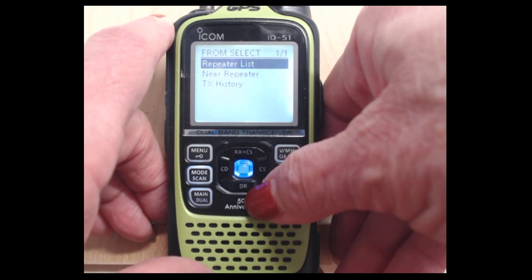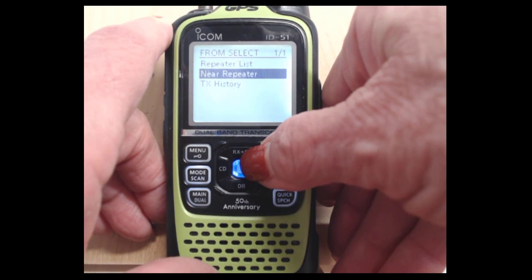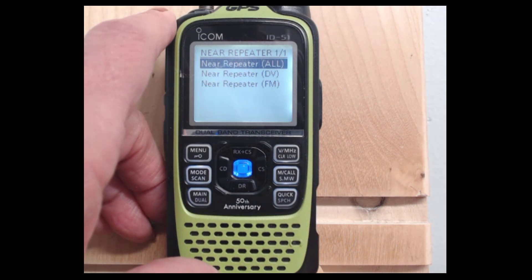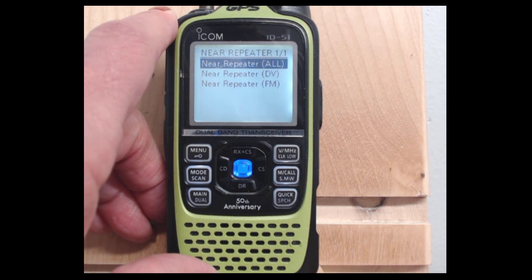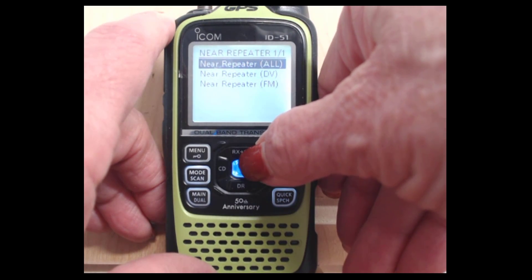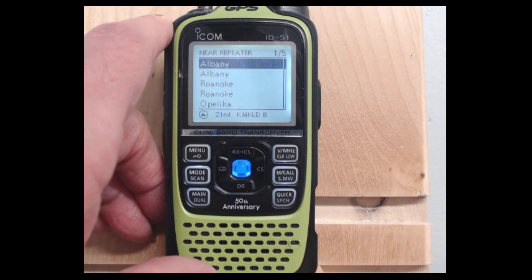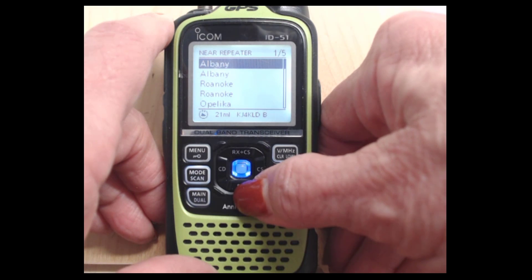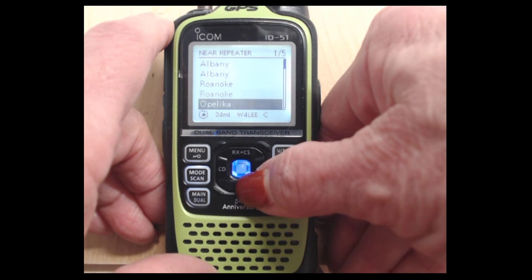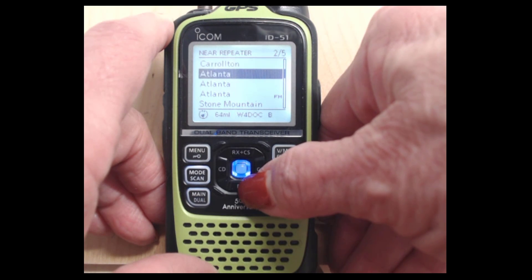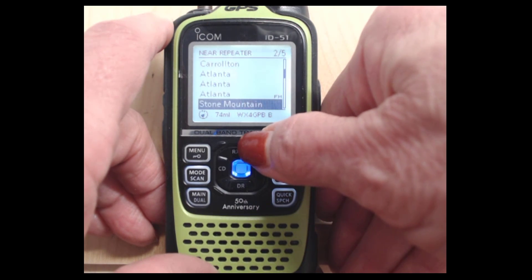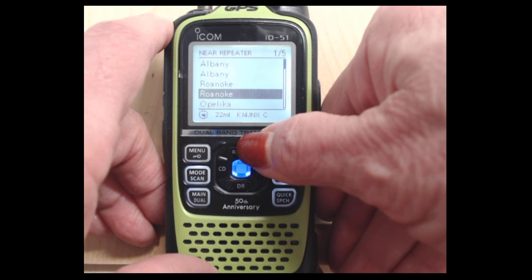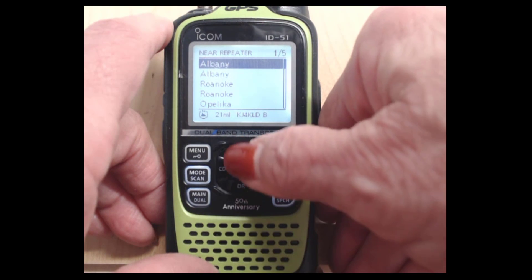What I'm doing now, I want Near Repeater. I can search for all, I can search for DV, or I can search for FM. Let's search for all. It's searching and this is what it finds. Look at that, great information down at the bottom of the screen. It tells me how far away each of these repeaters is. Some of them 30, 40, 50, 60 miles away, so I know which ones I have a chance of hitting. That's all based on my GPS location.